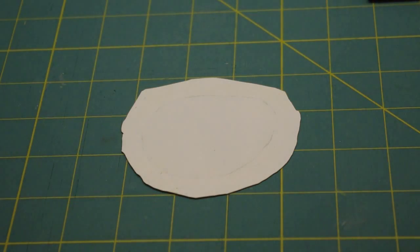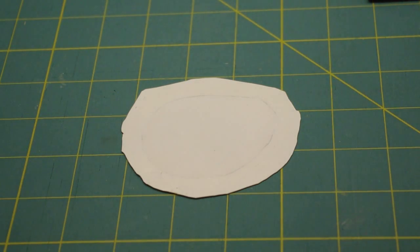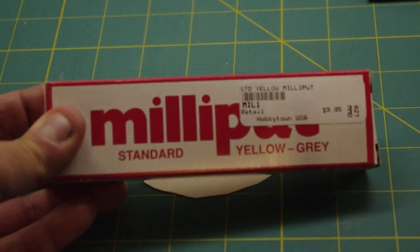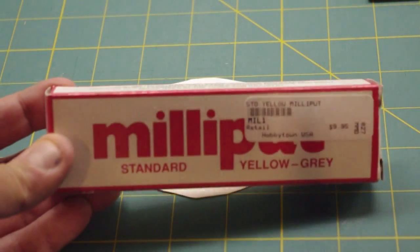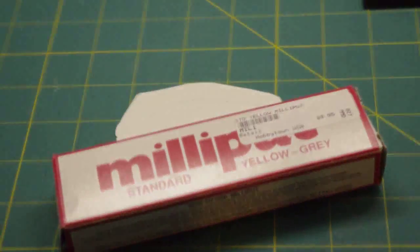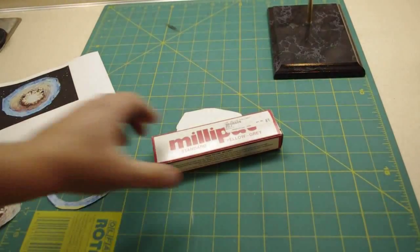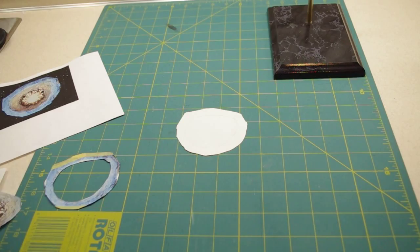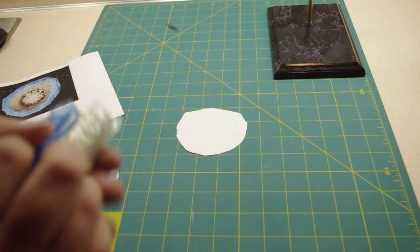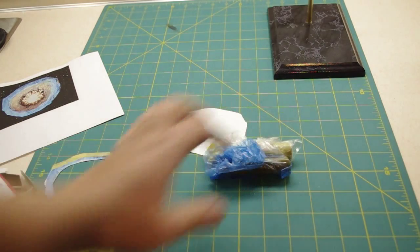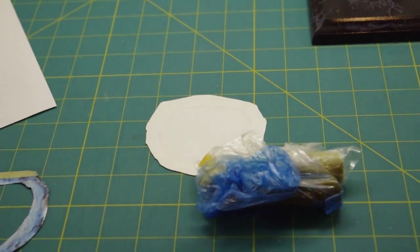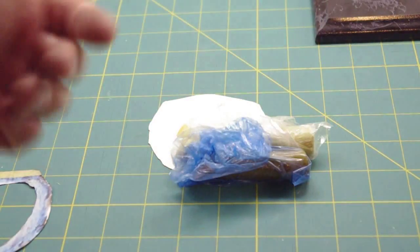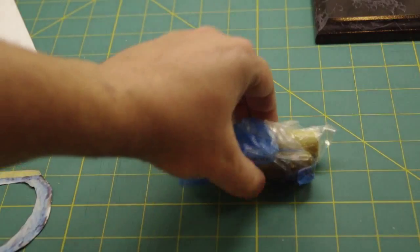So, using Milliput, which is a two-part epoxy putty, specifically that stuff right there, standard yellow-gray. Basically, the way this stuff works, if I can get the bags out, is you've got two bags of putty, two sticks, as it were. You open up the bags, cut off an equal portion of each, and mold it together until you get a uniform color.